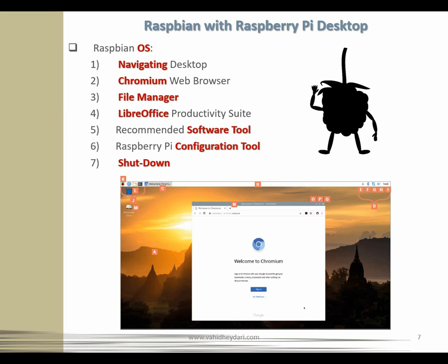N, O, P, Q should be very familiar from other operating systems — we've got the window title bar, and then minimize, maximize, and close. A few applications of Raspbian I would like you to know about: first, the Chromium web browser. To get to it, just click on the Raspberry icon towards the top left to bring up the menu, move your mouse pointer to select the Internet category, and then click on Chromium web browser to load it.